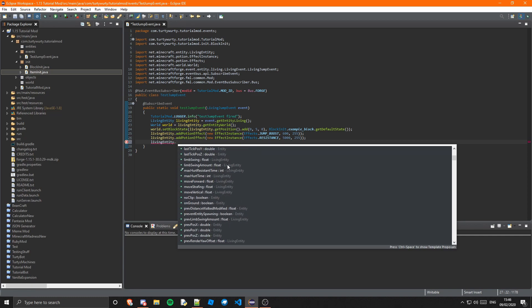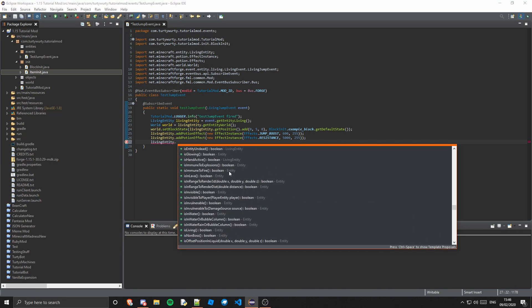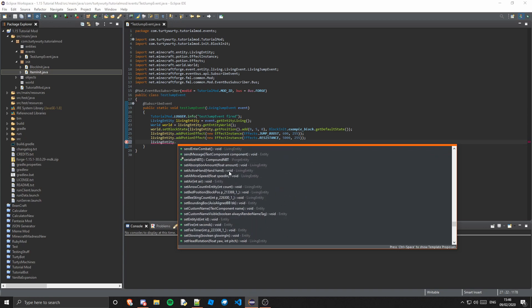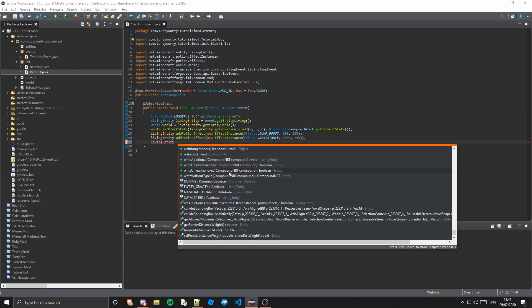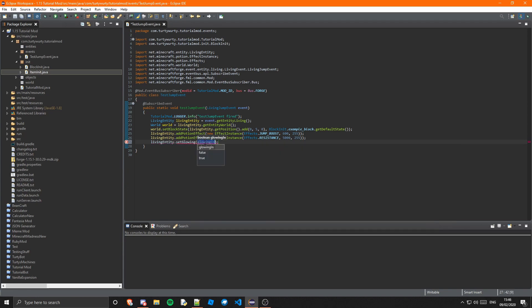You can also do anything with the entity really — if you do entity dot, you can see hundreds and hundreds of methods. I'm going to make it glow, so livingEntity.setGlowing(true), and then it will be glowing as well. That's actually all I'm going to do.